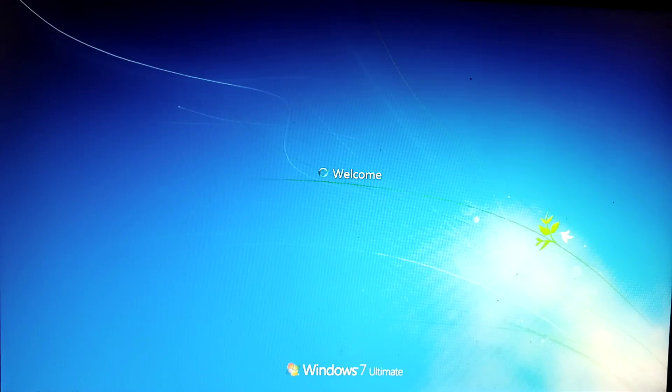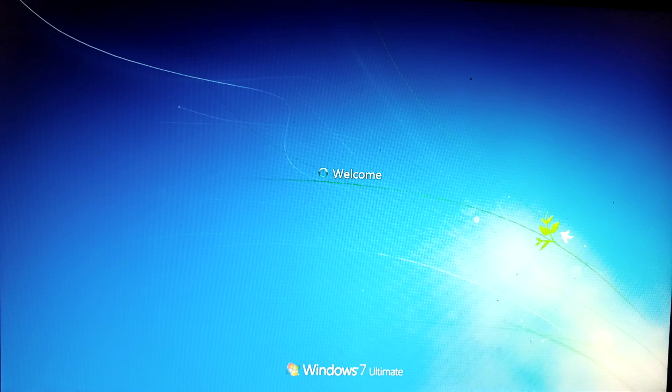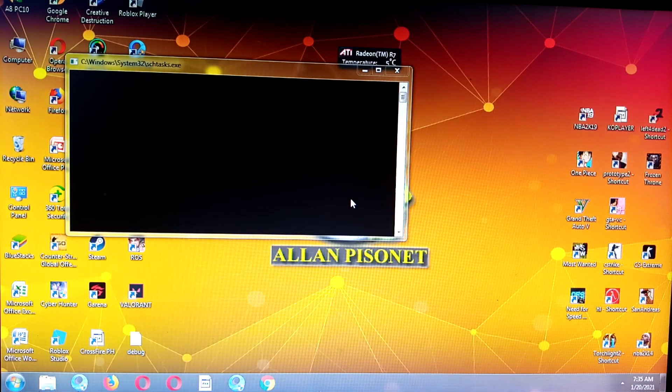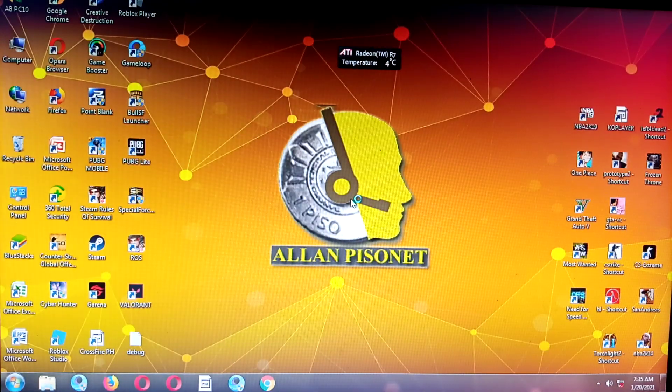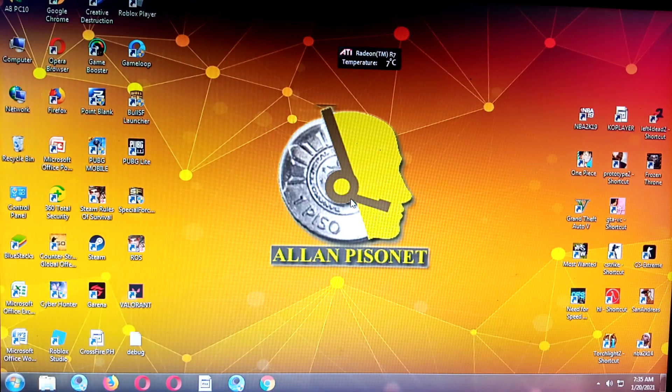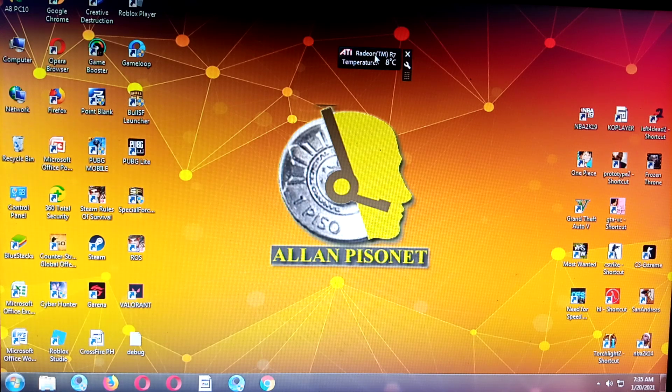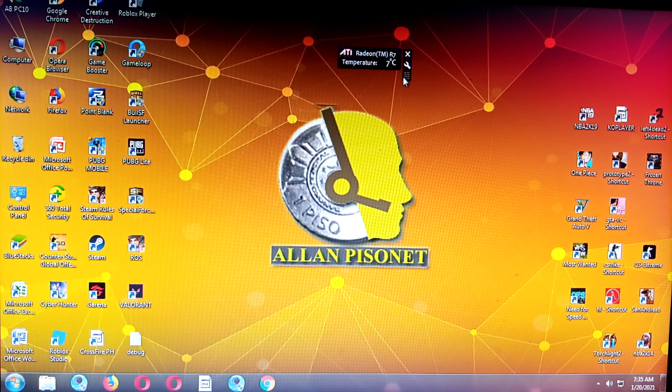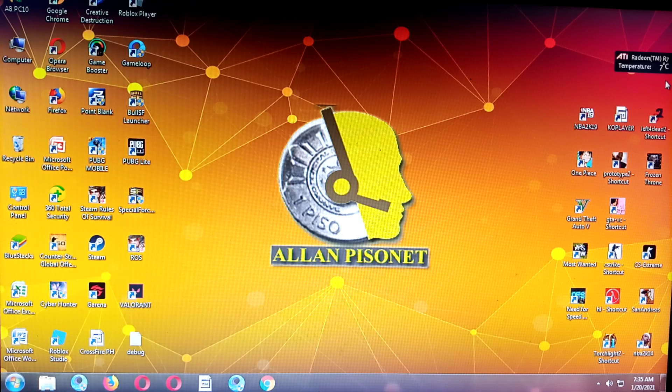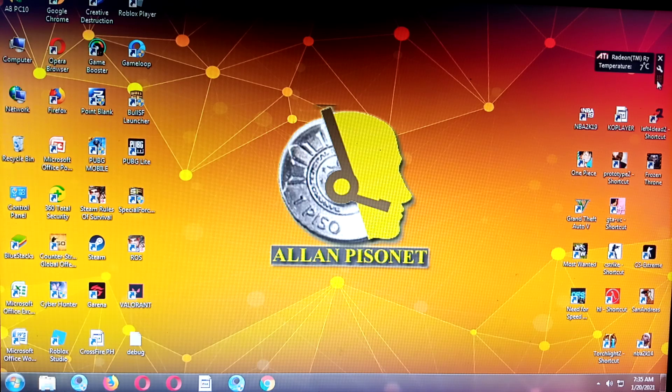Please wait. Welcome. If the icons go to normal size, I think that's already the installation. Here it is running. It's already the R7. Let's try to run Valorant.